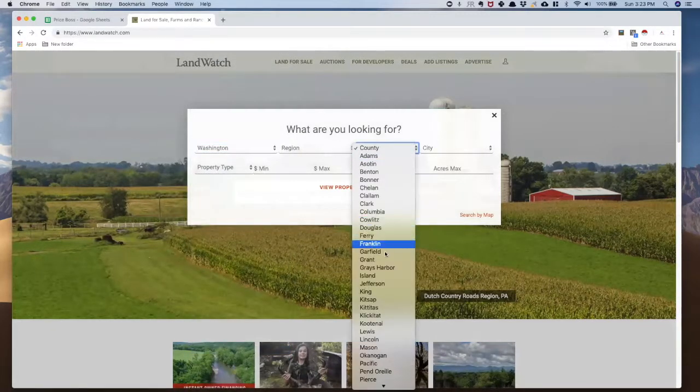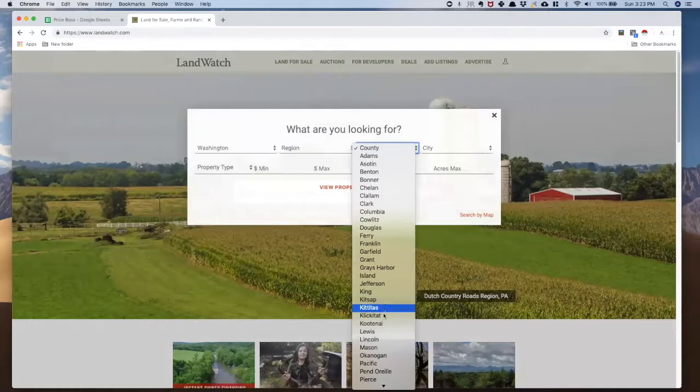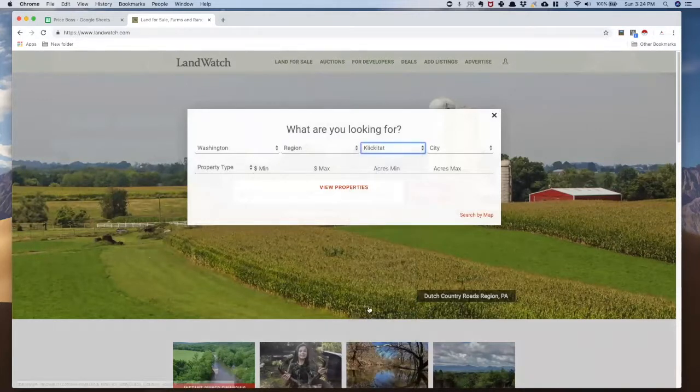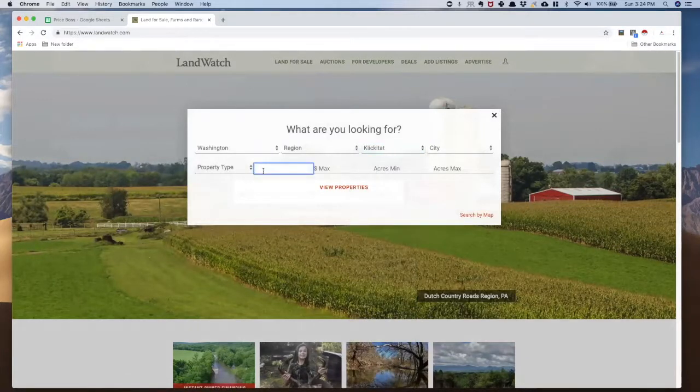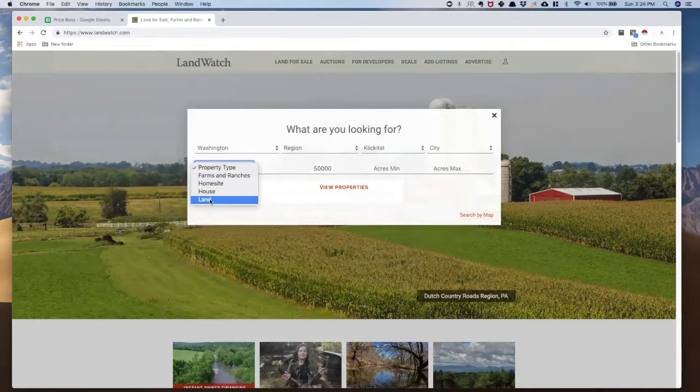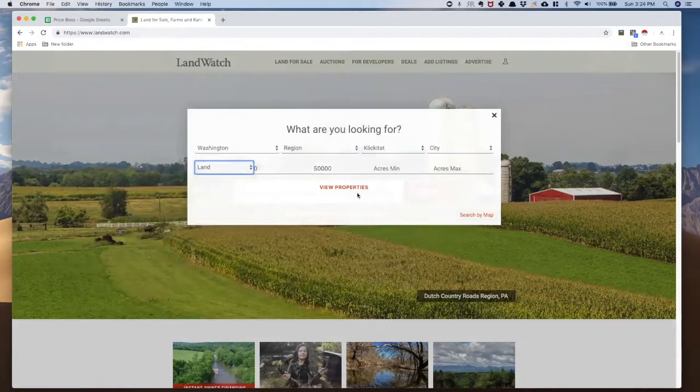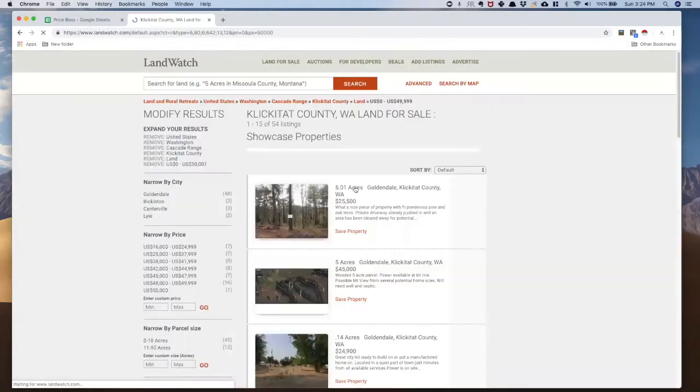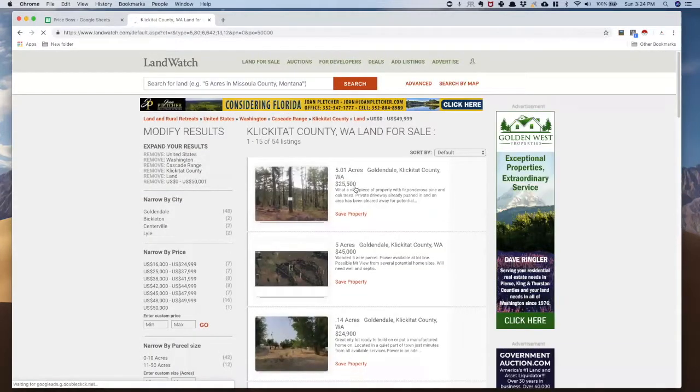So today what I'm going to do is go over to Washington State. In the county, we're going to go to Klickitat, and I'm going to put a price range of zero to $50,000, and make sure my property type is set to land. Now I'm going to view my properties, and I've got exactly the ones that I want.